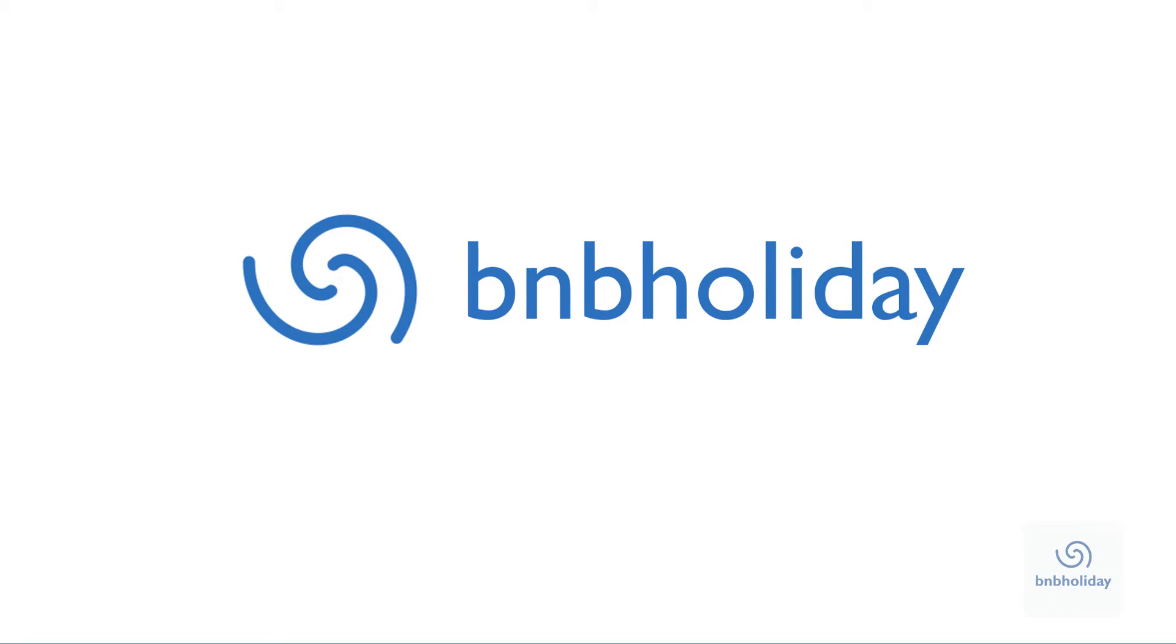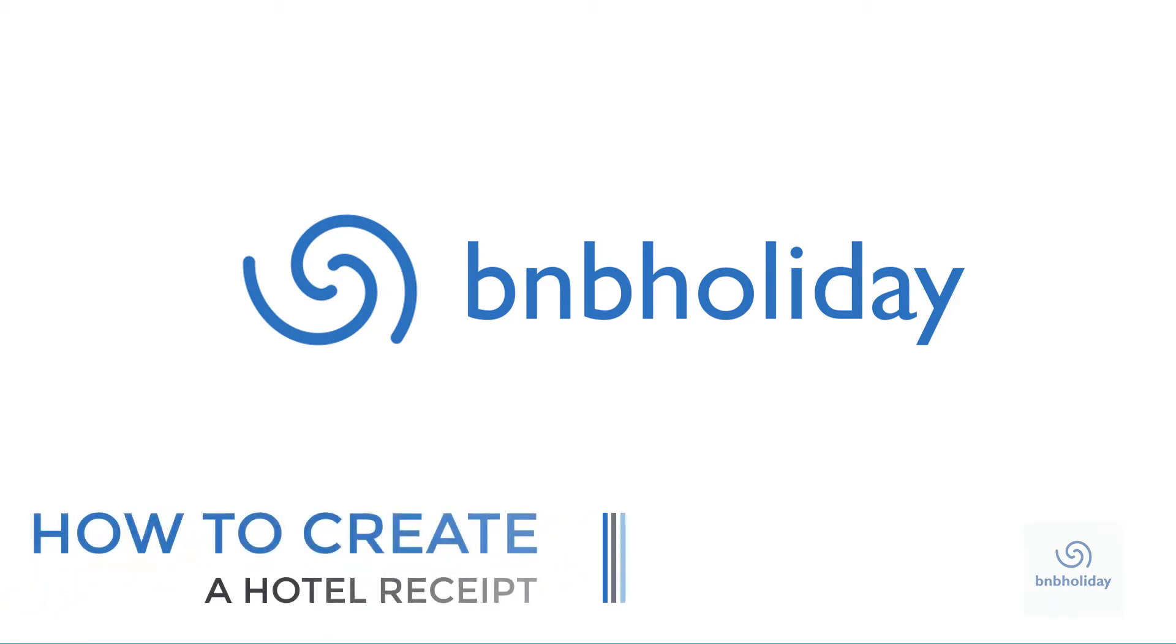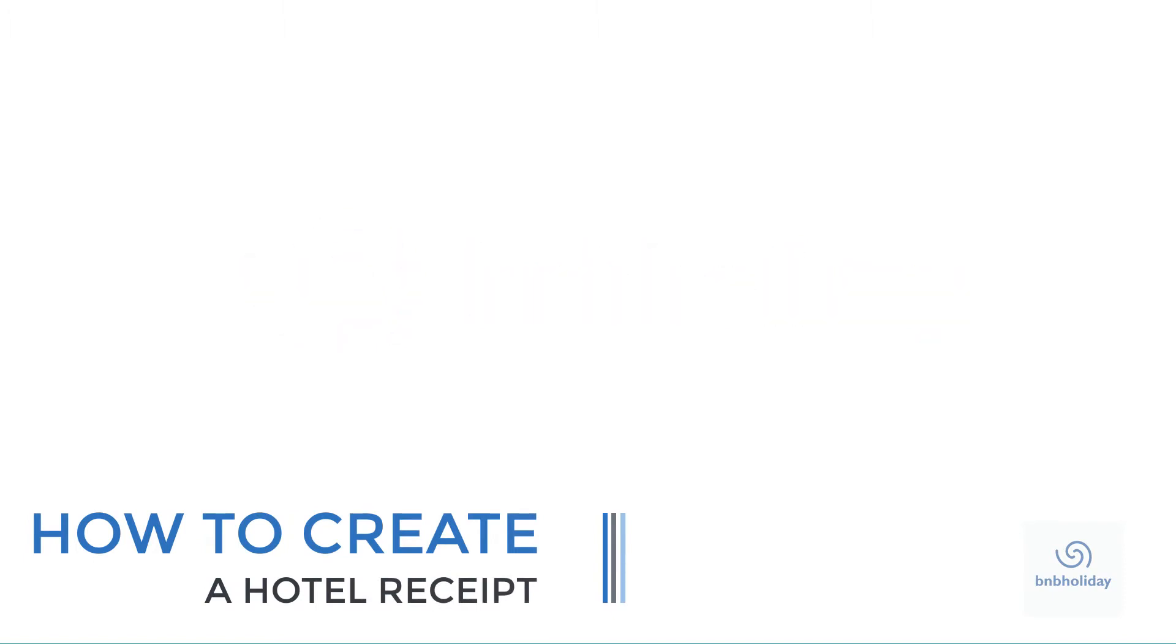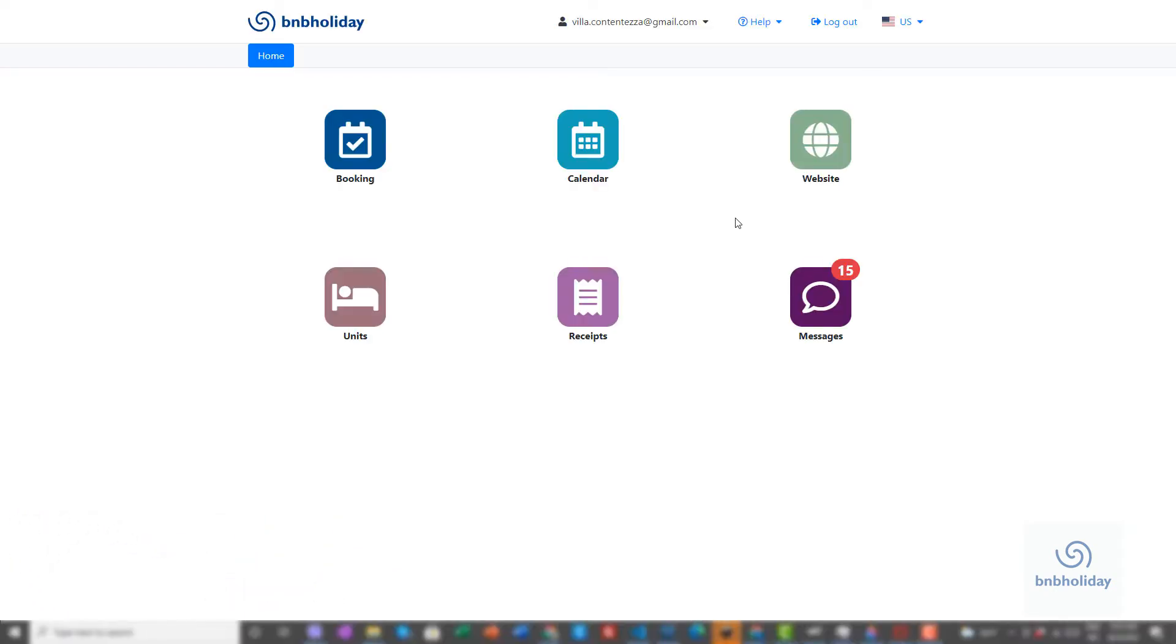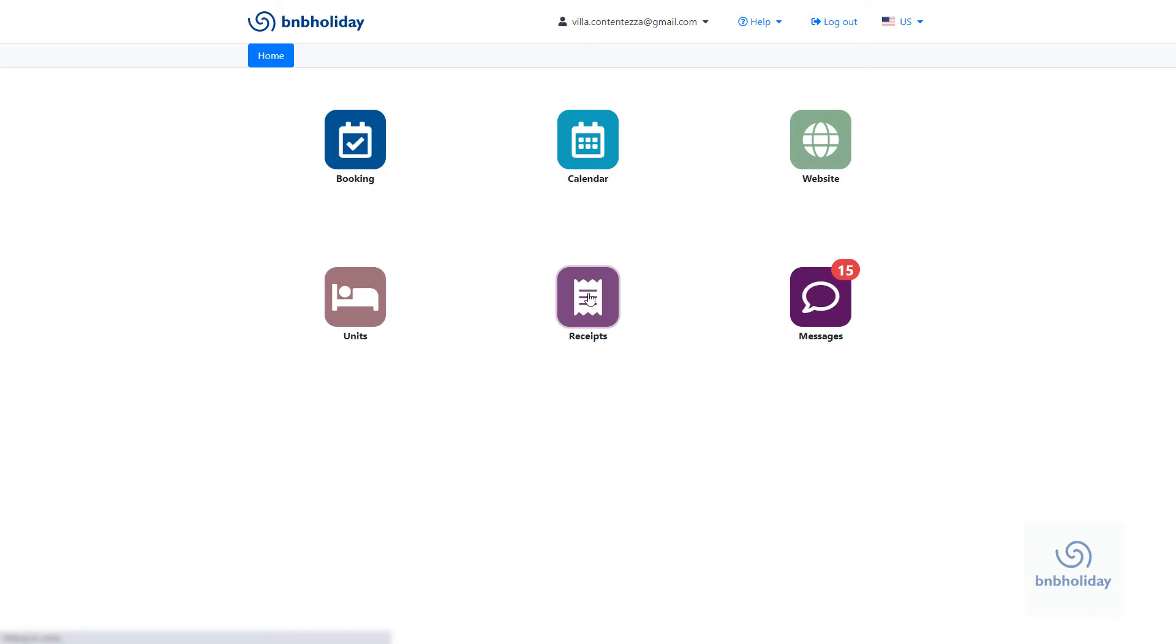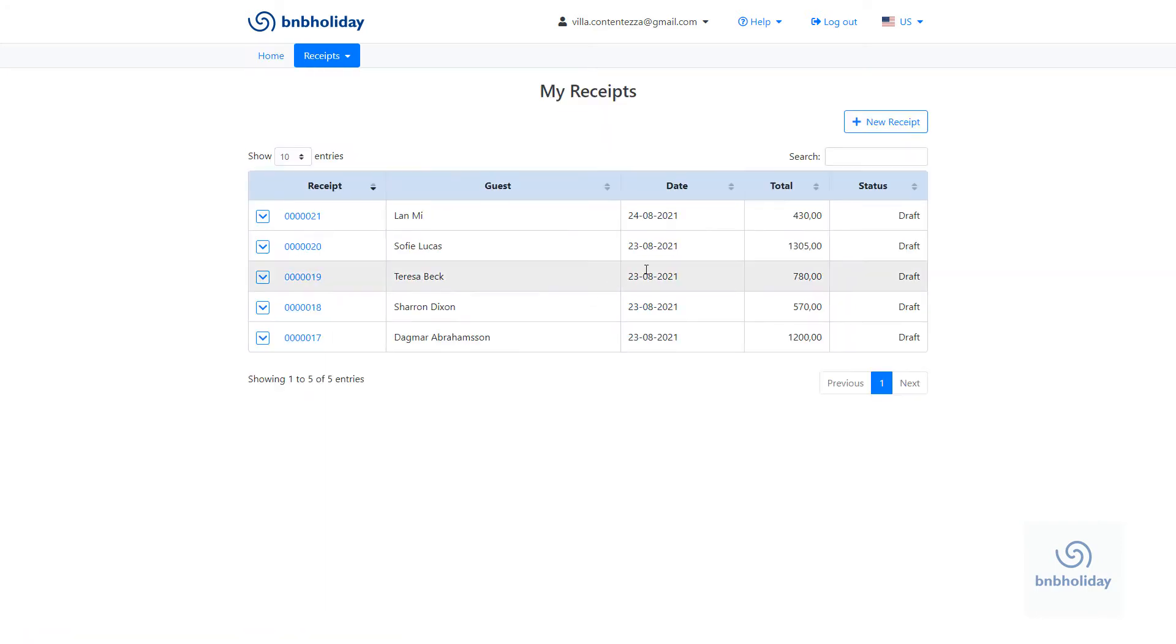Welcome to B&B Holiday. Today, I'm going to show you how to create a hotel receipt. From the main menu, select Receipts. Then, click on New Receipt.